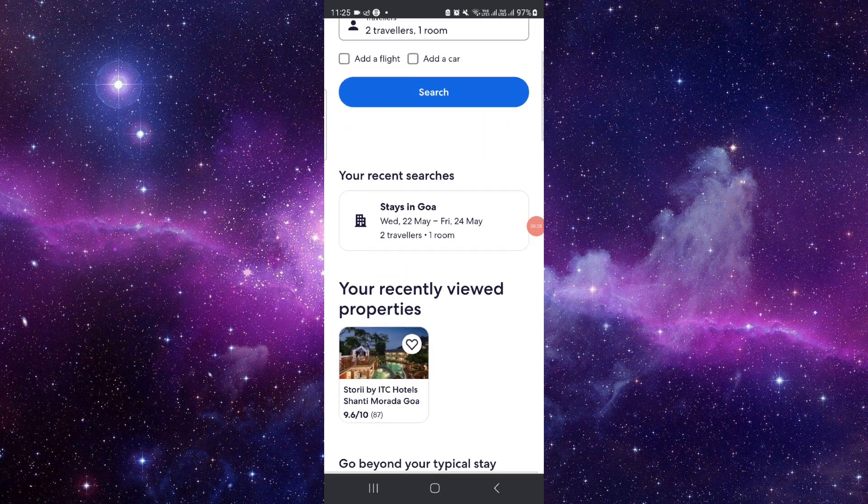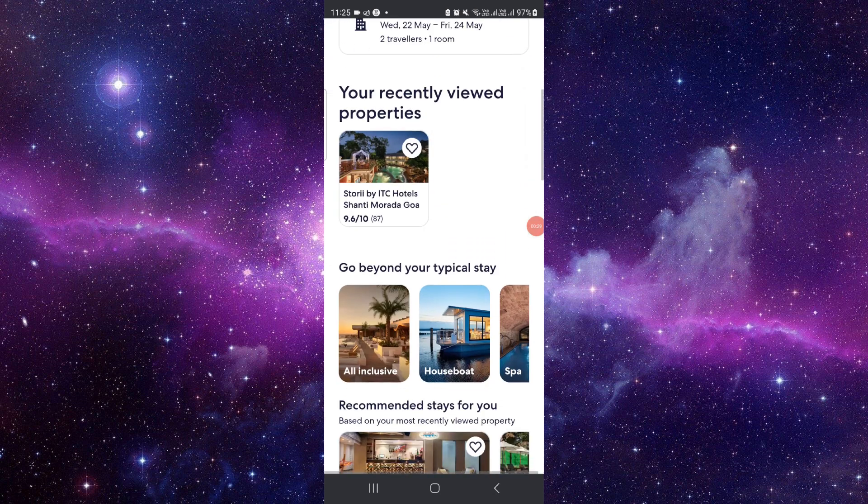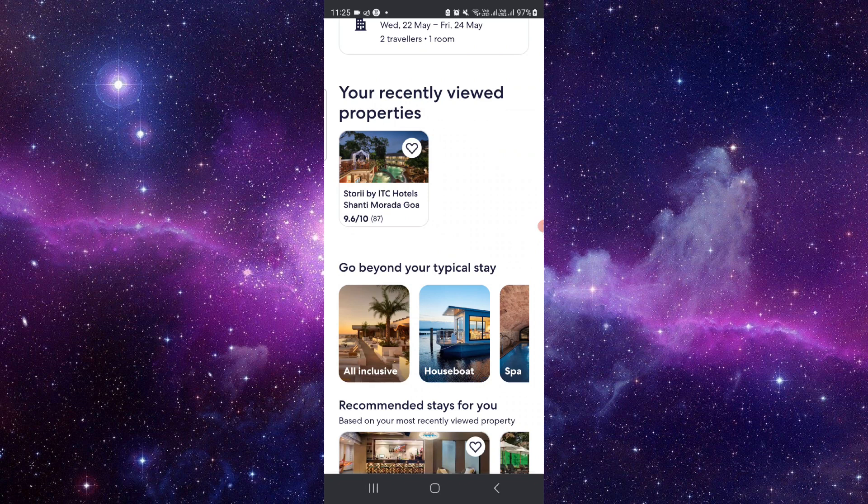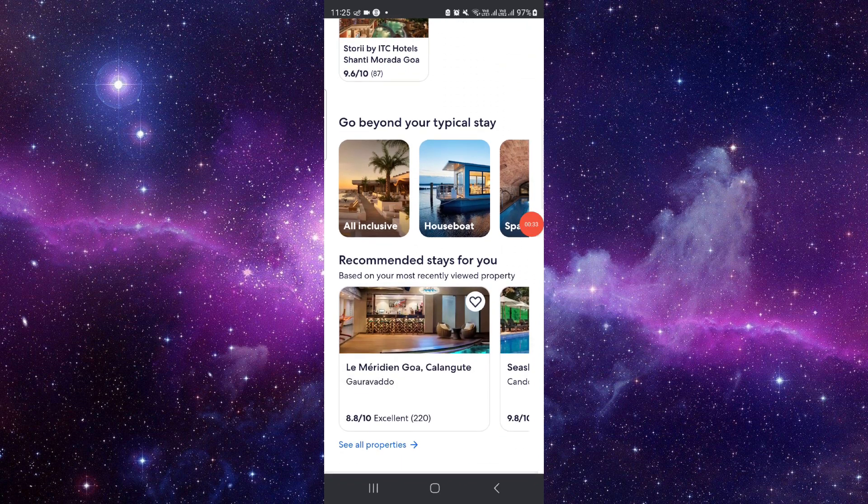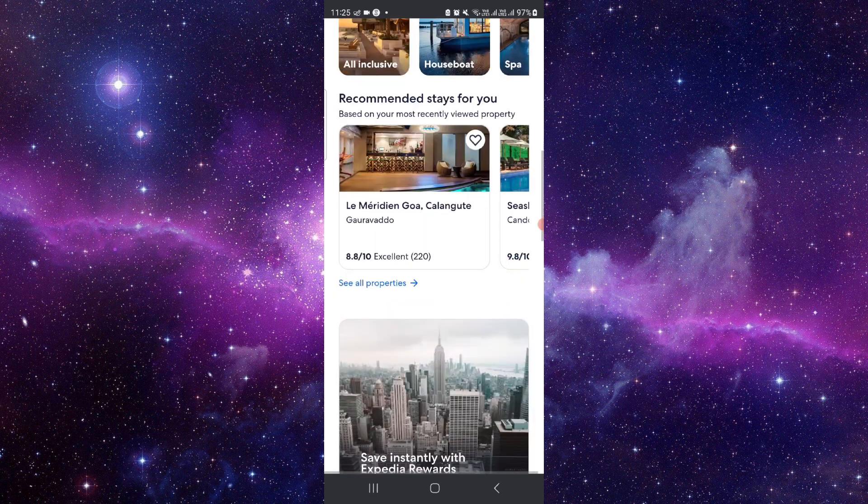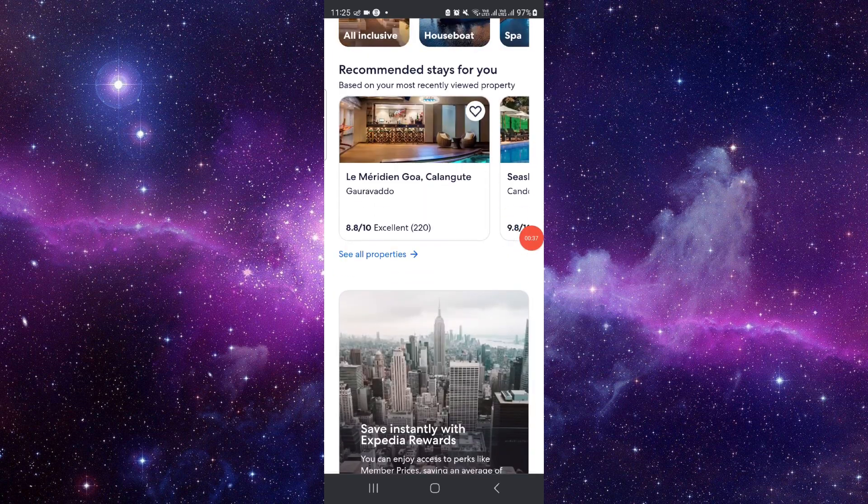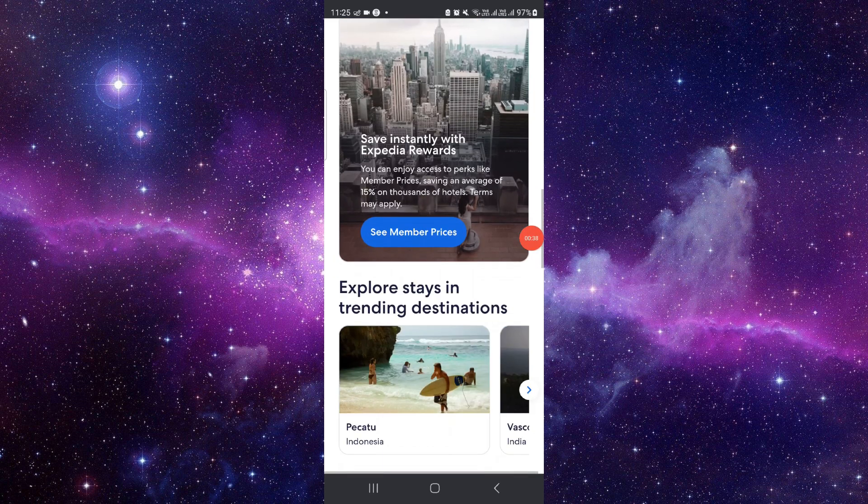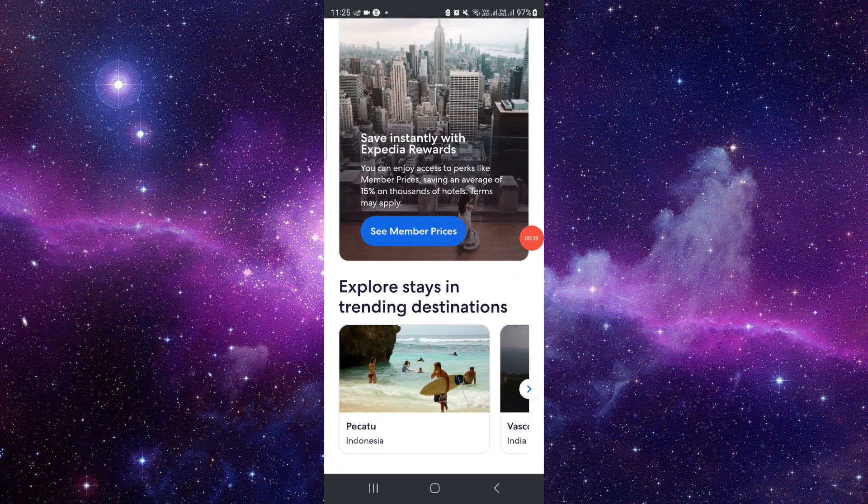And after that, you can go and from there you can see your hotels. And from there, if you're already at the hotel, you can click on check in.